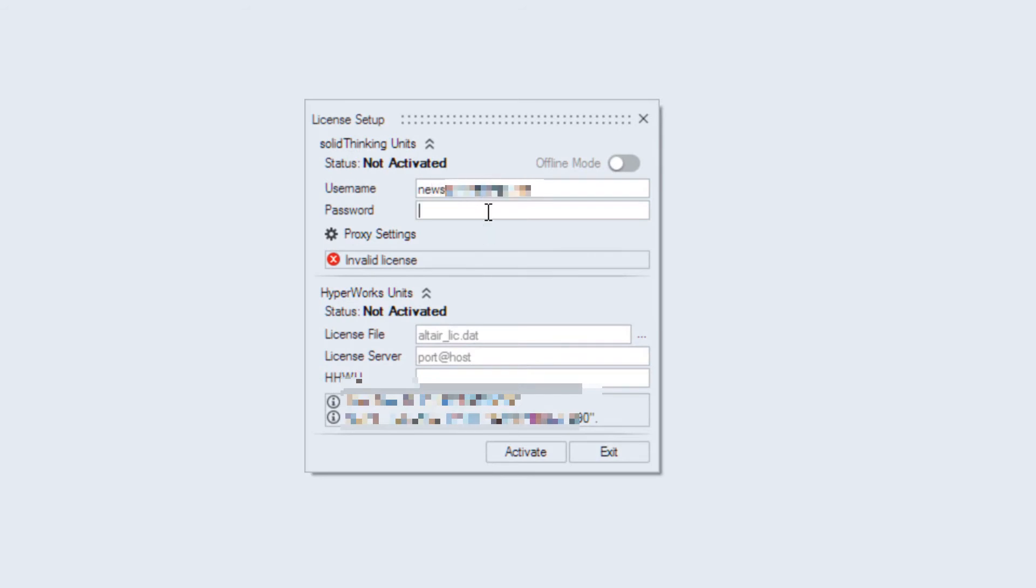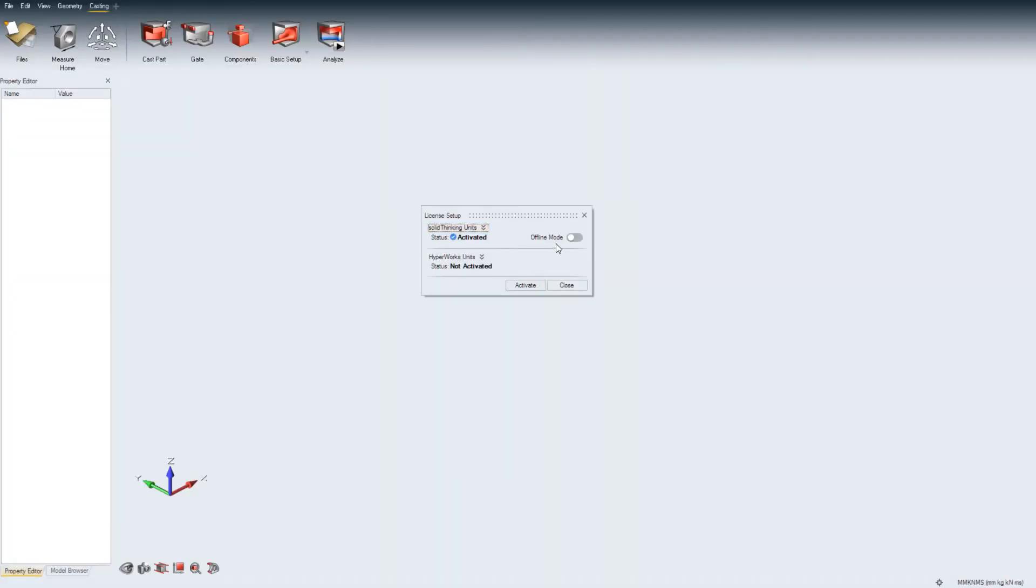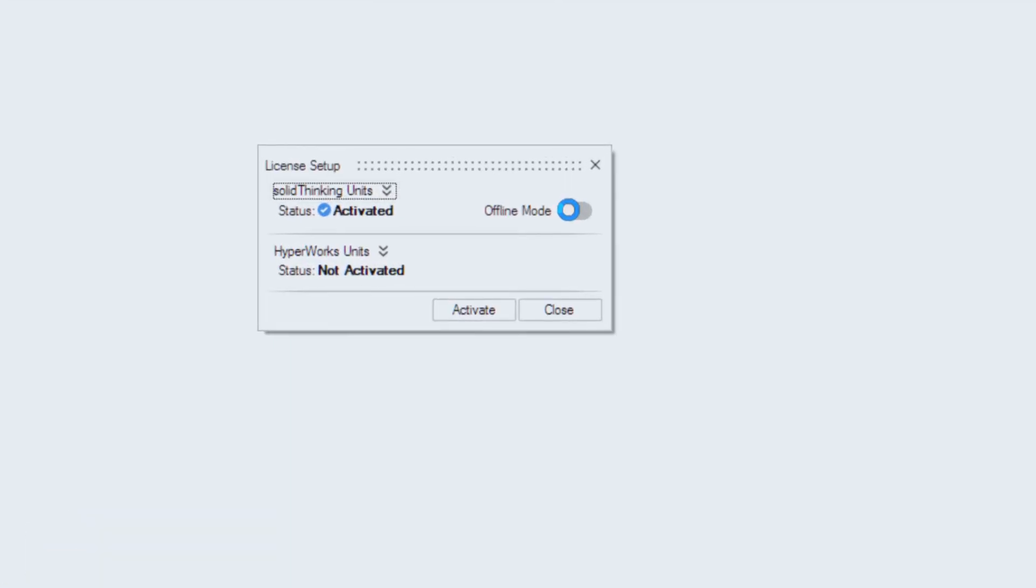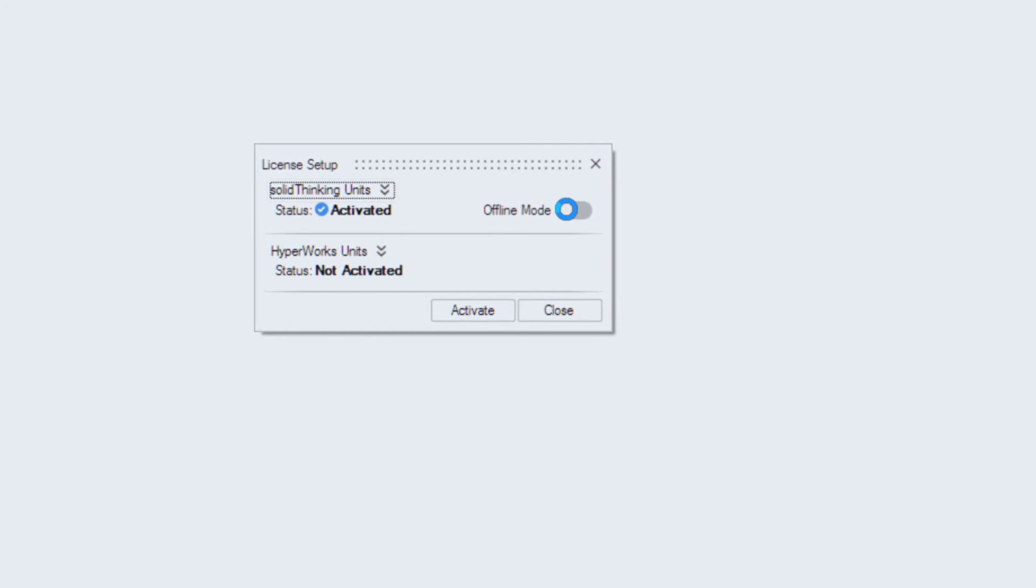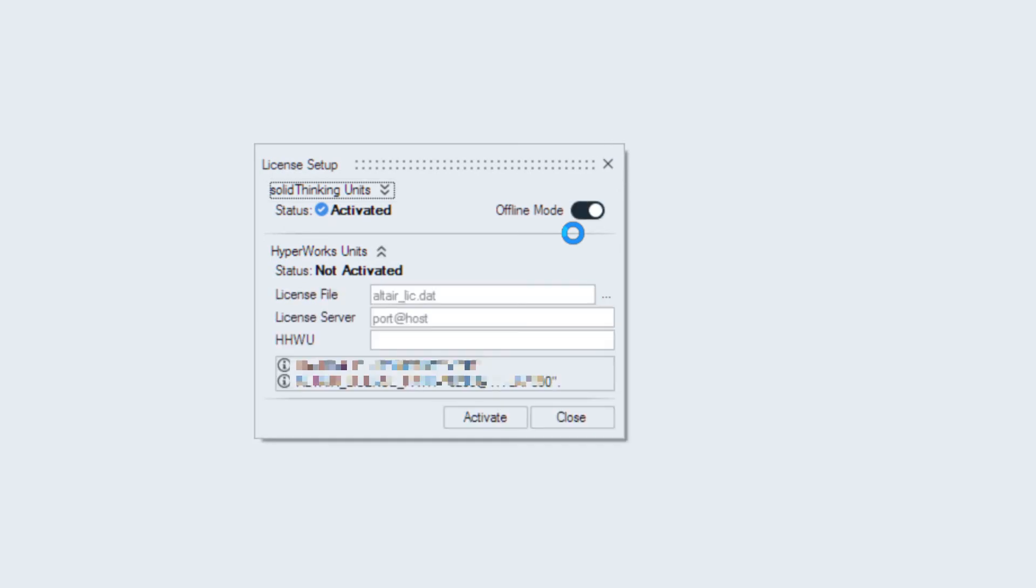Once your license is activated, you also have the option of taking your license offline if you are going to be traveling or your internet connection is intermittent. The license will be automatically checked out for 14 days and returned, or if you'd like to return it early, you can just unselect the offline mode.